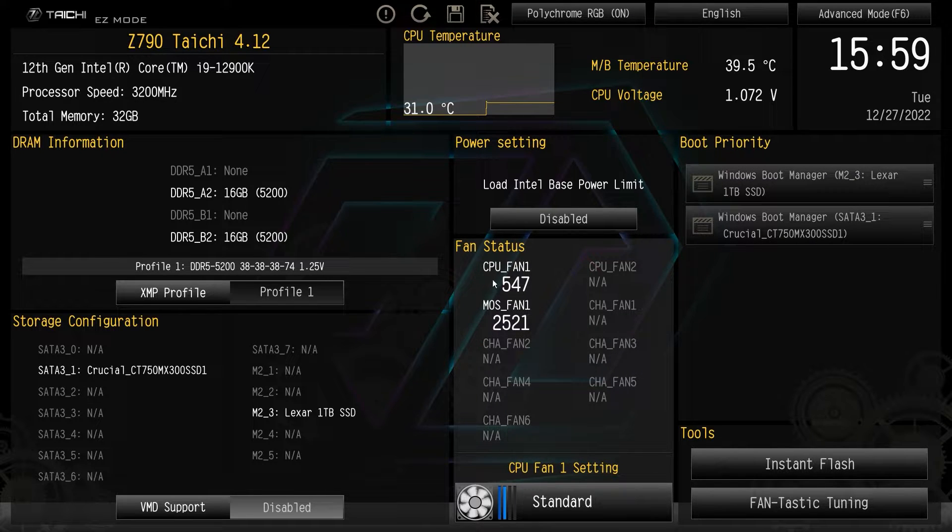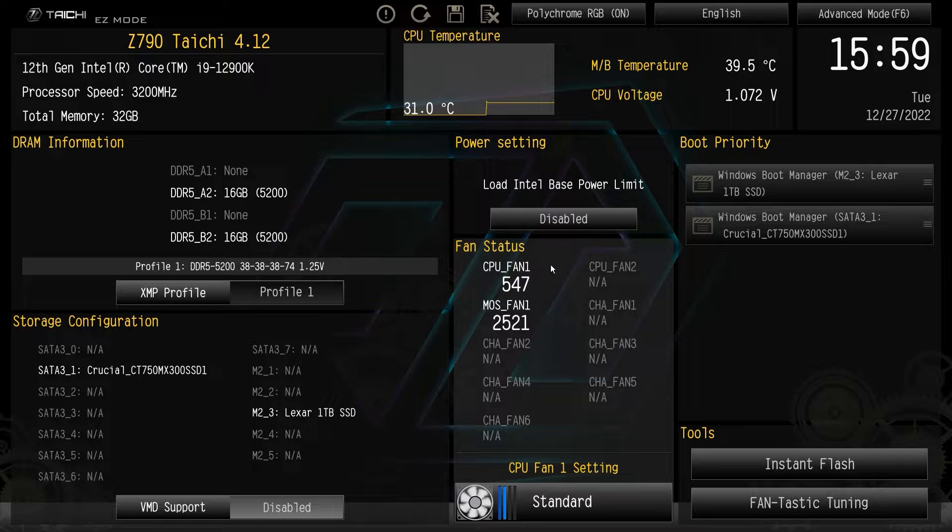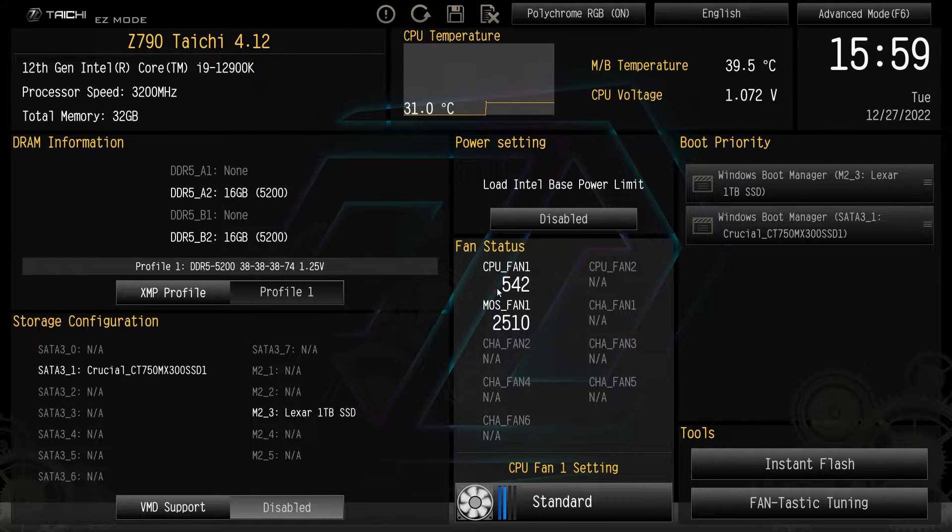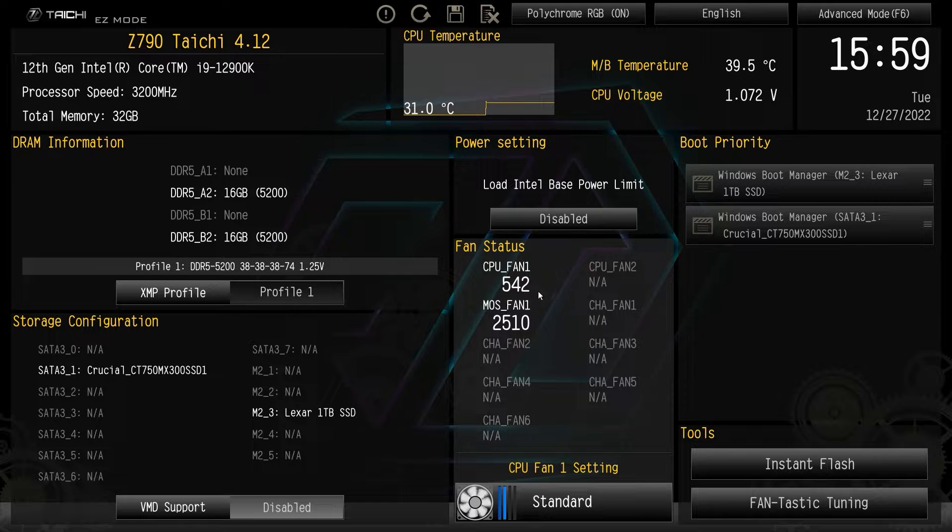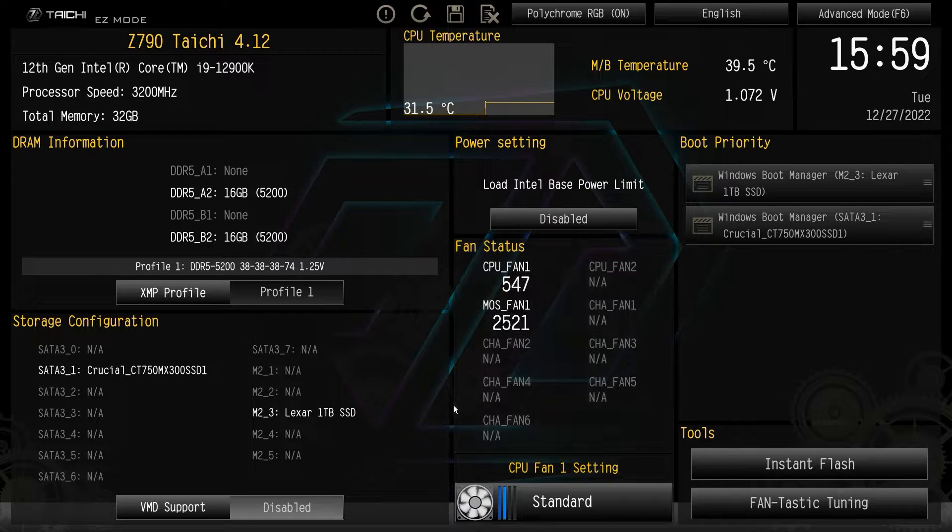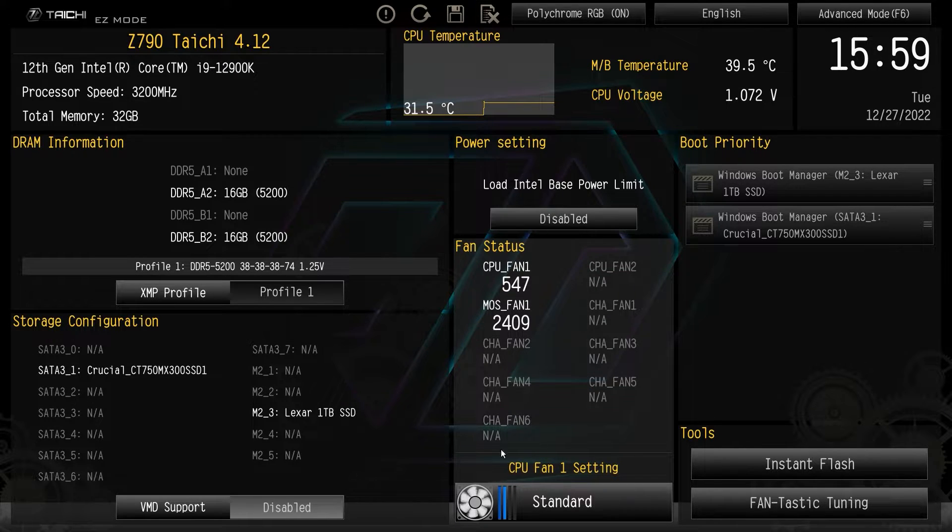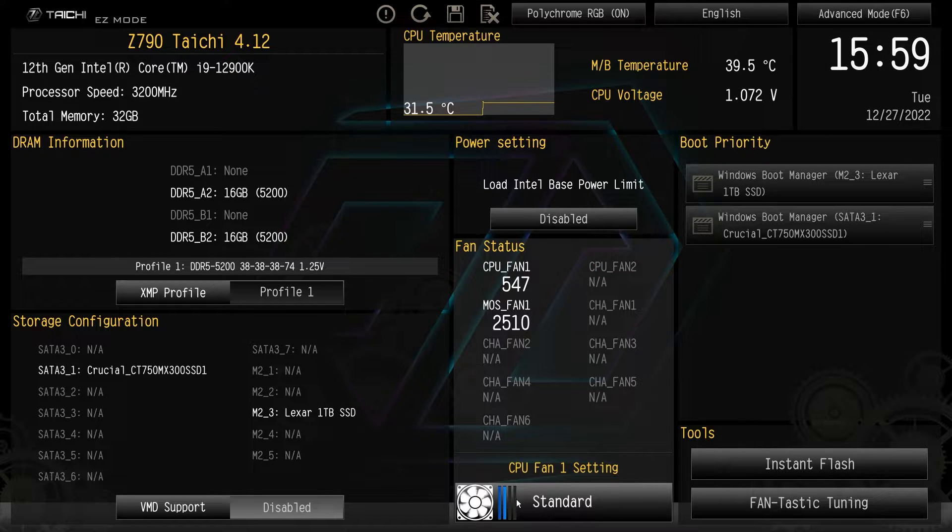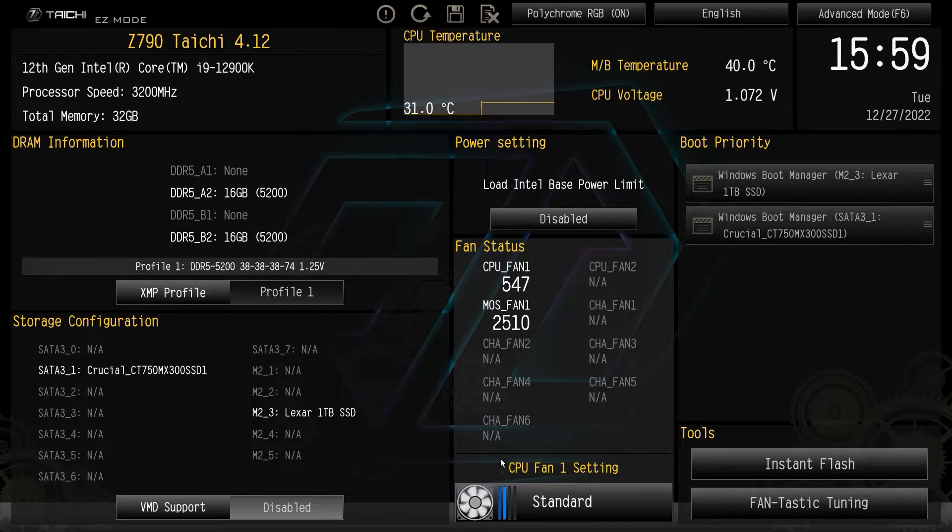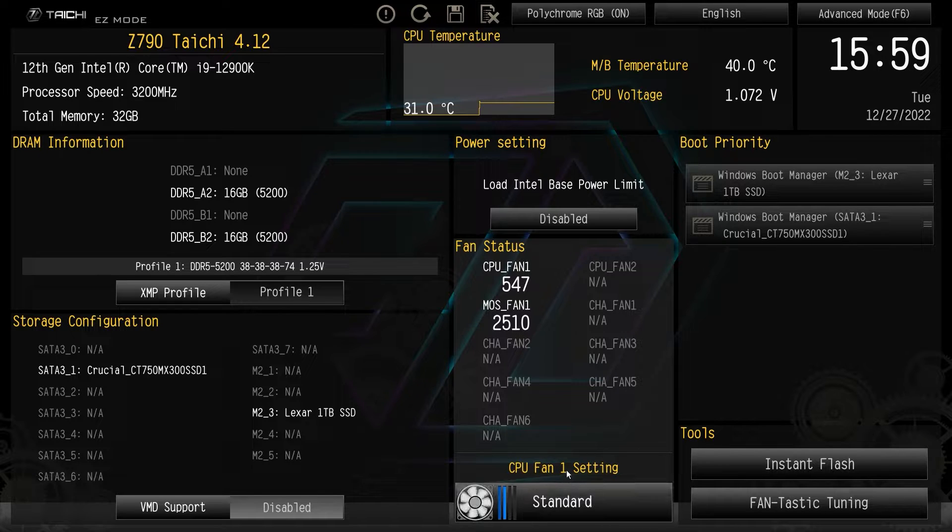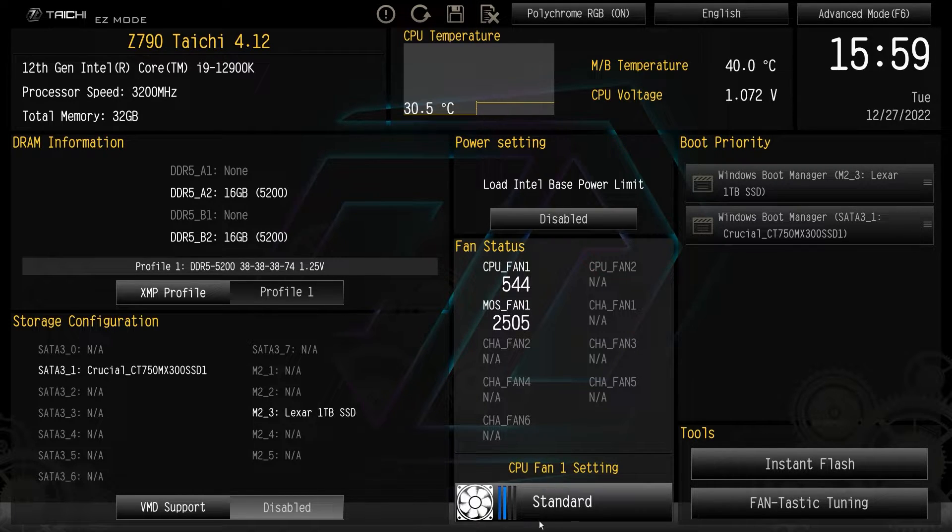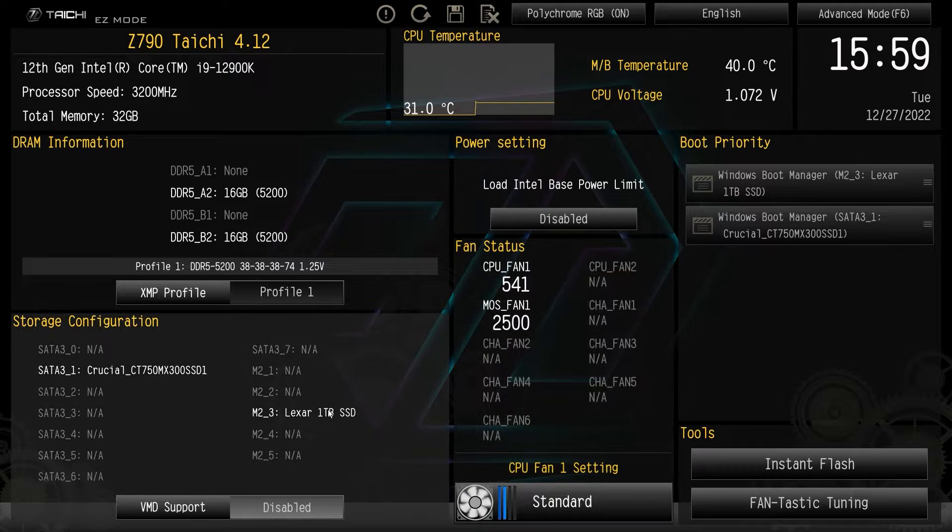Fan status will list all of the headers or fan headers on the motherboard and then give you a live update of the fan speeds of all the fans that you do have connected. And then you can change the fan settings here by clicking on this. It just goes standard high performance, full speed and silent. If you want to easily just change all of the fans at once in your system, you can do that.